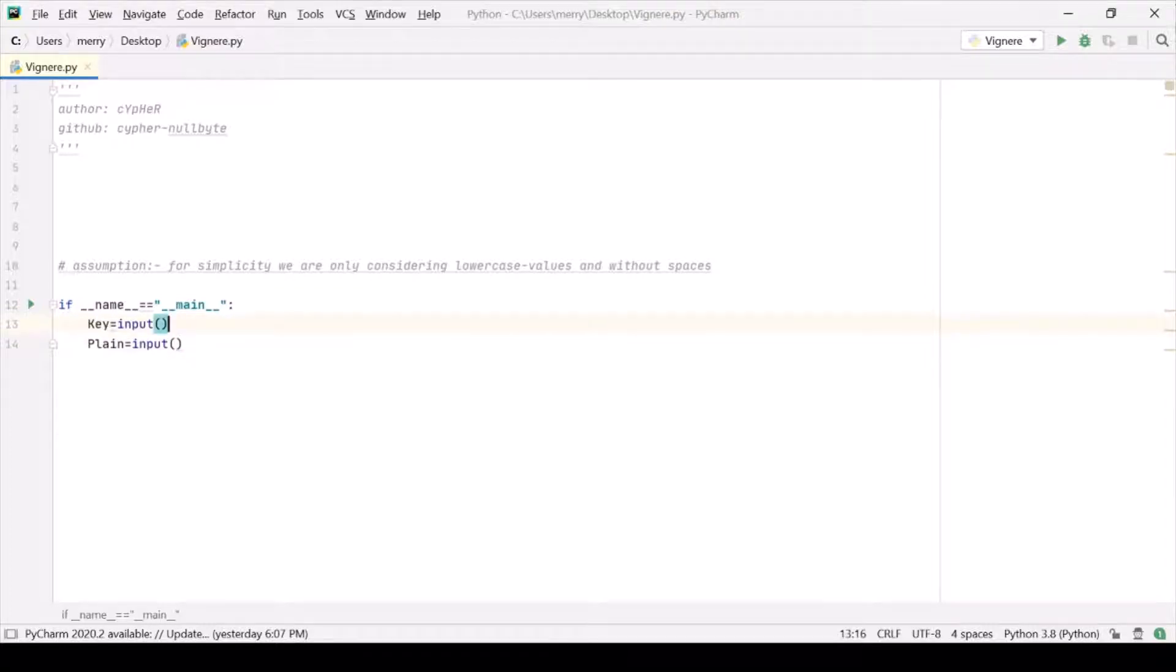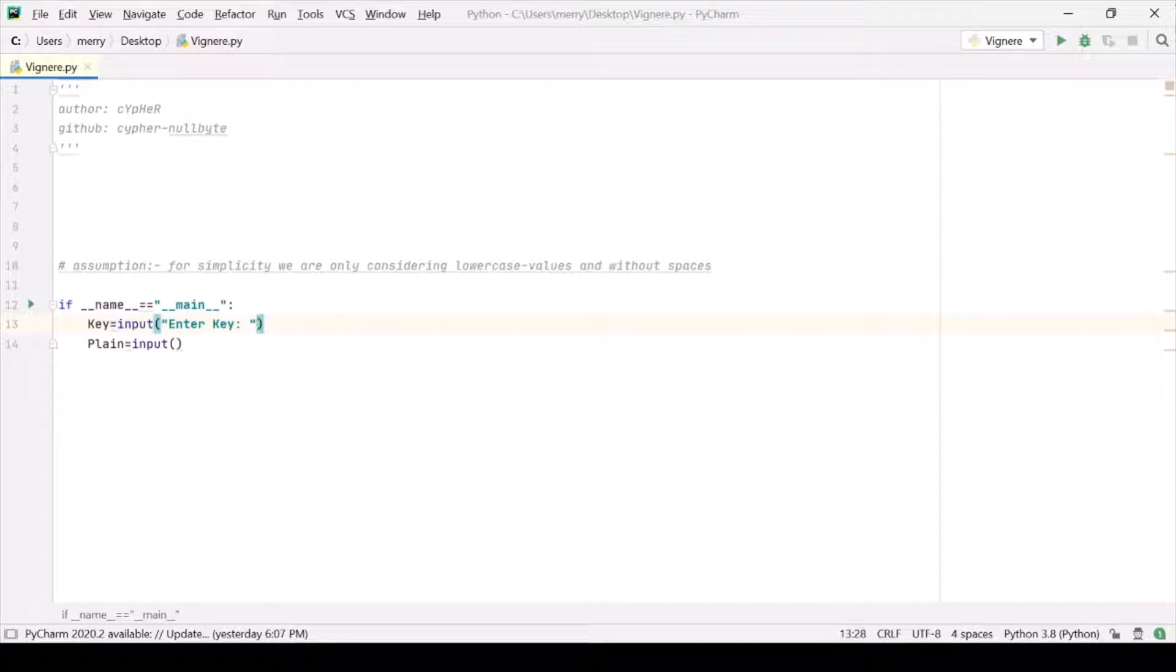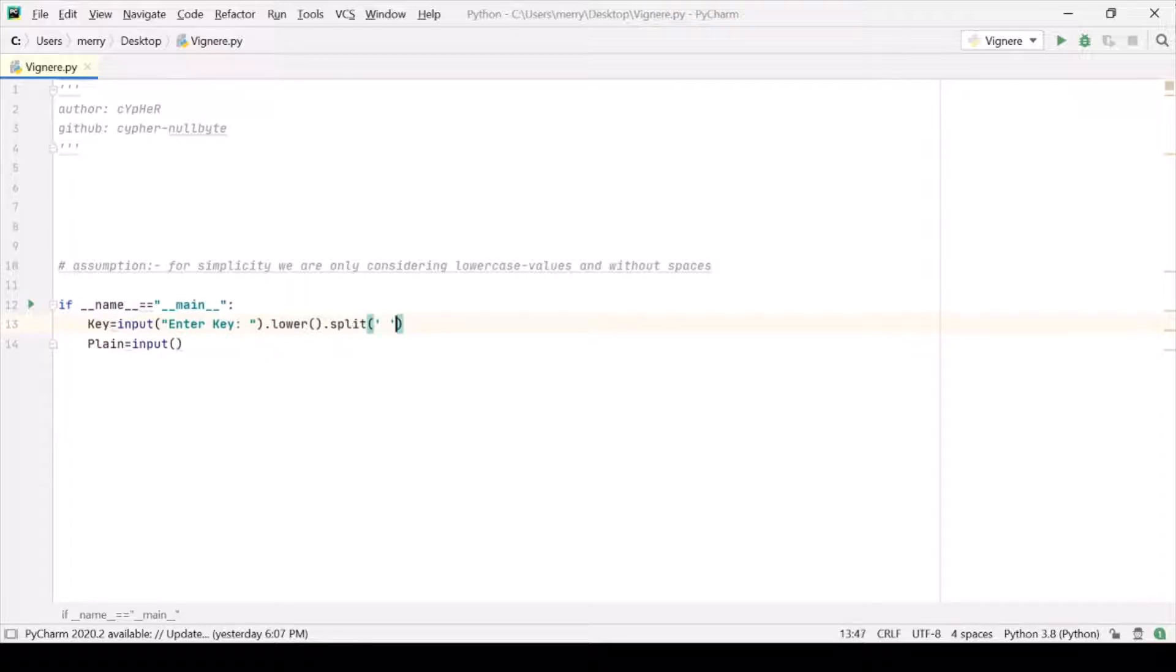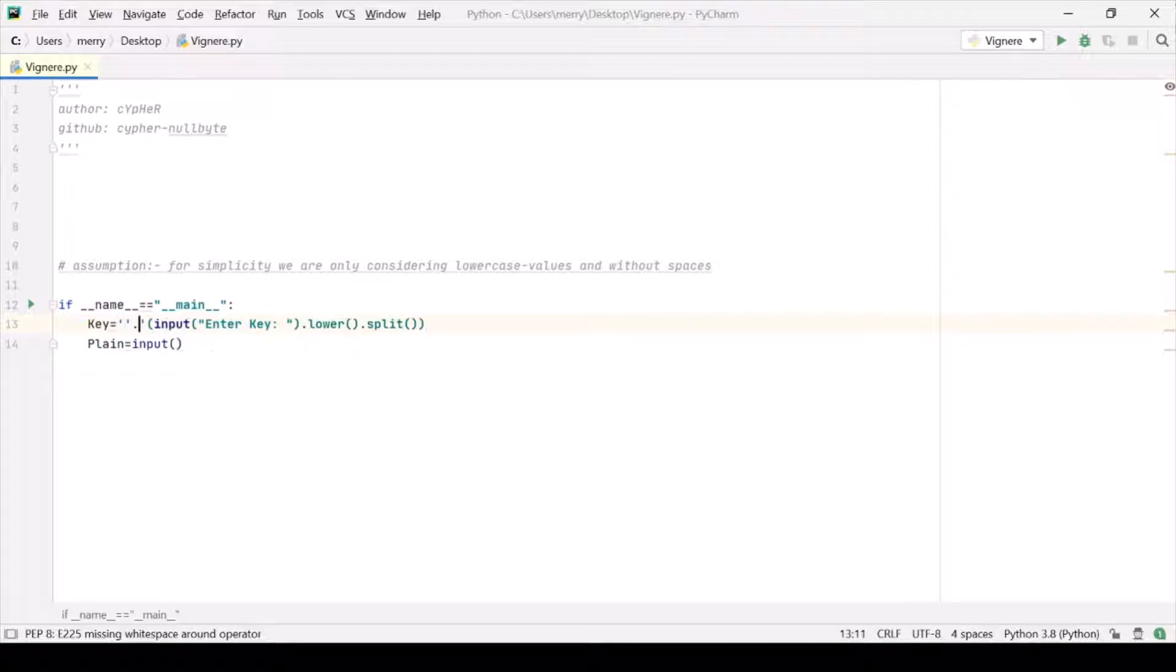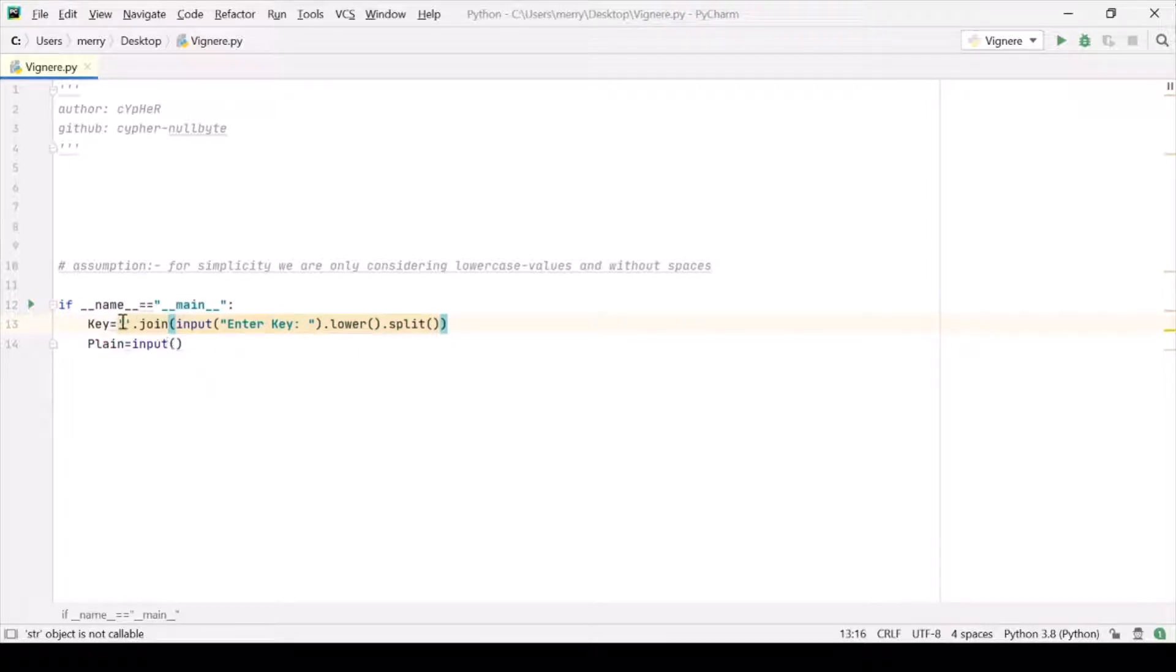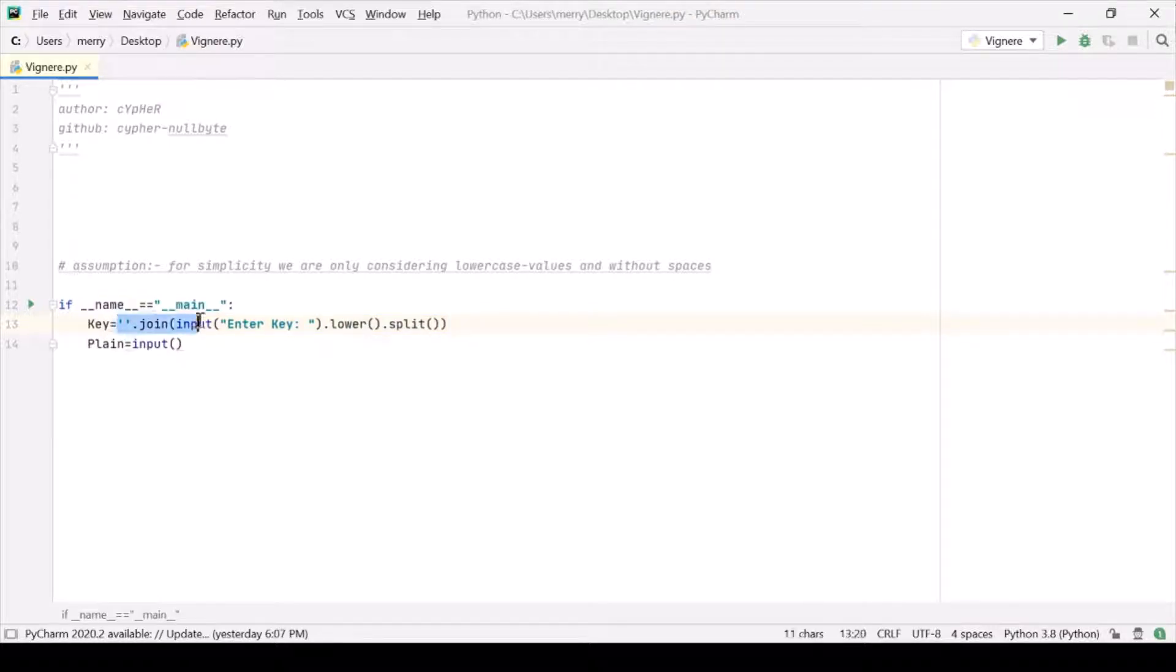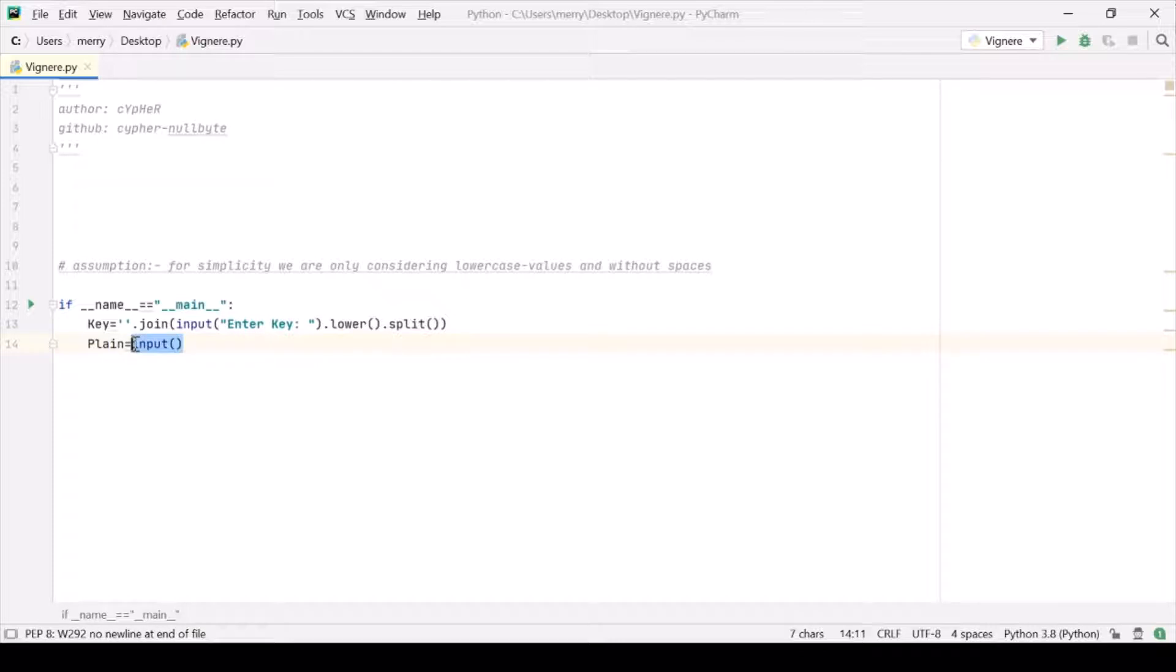Suppose our user is dumb, but then we just have to deal with him. So let us provide a functionality, and that functionality should be to just limit the values to what we want. So lowercase it, then split it whenever you encounter any space. We don't need to write it because it is by default split by space itself. Now join it back. So this is what we are having for the key, and similarly for the plaintext. If they're entering any spaces or capitalized letters, then we should do the same thing.